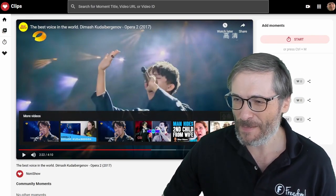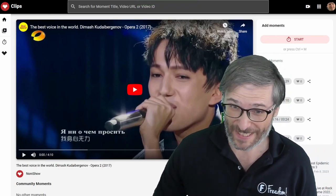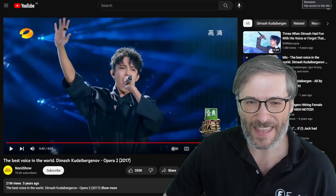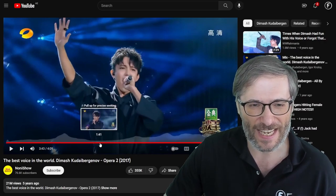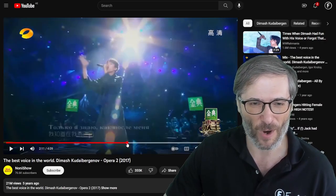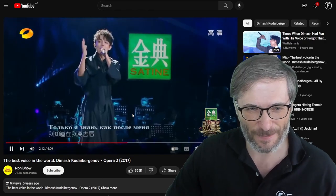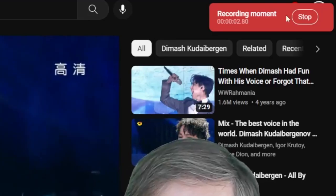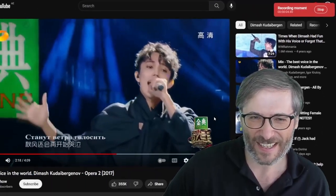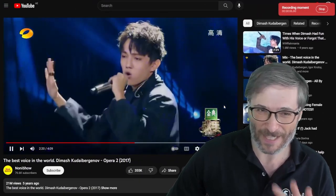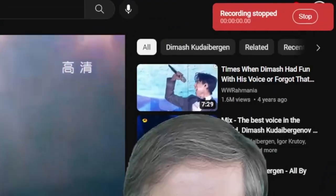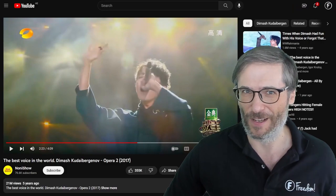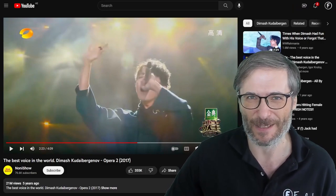Heartbeat Moments will be available on the Google Play Store. It isn't available yet, but as soon as it is you will be able to install it. And then as you're watching any video, let's say I'm just watching this video here and I like this moment, I press H and it says recording moment up here. And when I'm done, I press H and it stops. And now I have my heartbeat moment recorded for all time so I can come back to it anytime in the future.